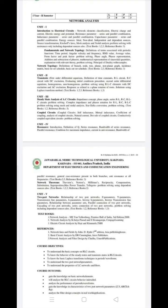So, first year second semester ECE R-19 Regulation network analysis exam. Some people are asking for tips — they have the same R-19 regulations. If you want to know more, please like, share, and subscribe.